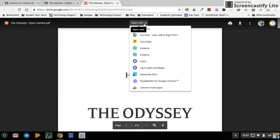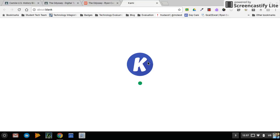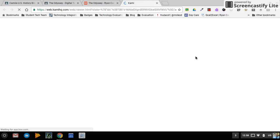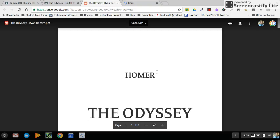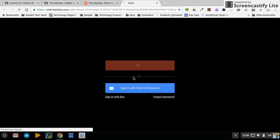What you want to open it with is Kami. If you don't have that option, it means you need to add the Kami extension — go to Google, search 'Kami extension,' and add it to Chrome. When I open Kami, it opens the document — the Odyssey — in the Kami tool.